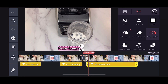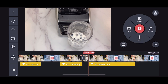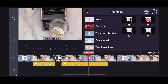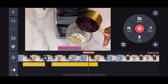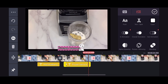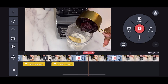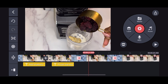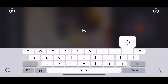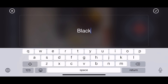Pop in, out animation slide right — and that's it. You can also increase the speed of the text animation if you want the text to appear faster. I'm going to do the same thing now for the blackberry clip.